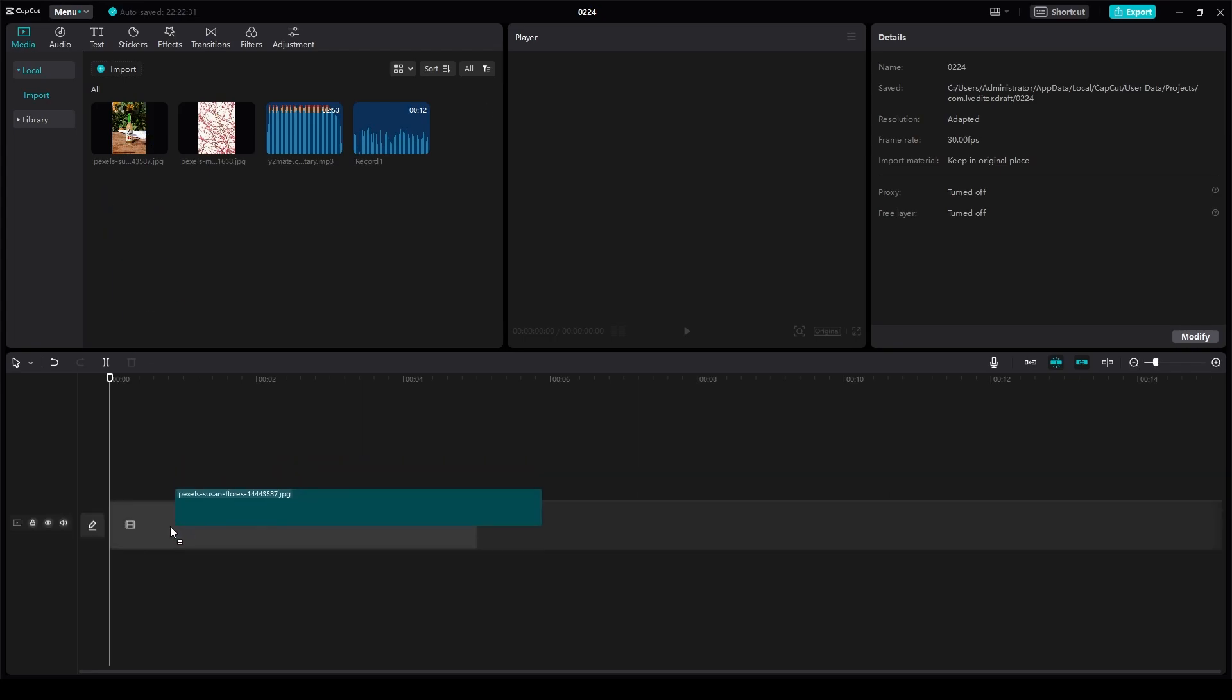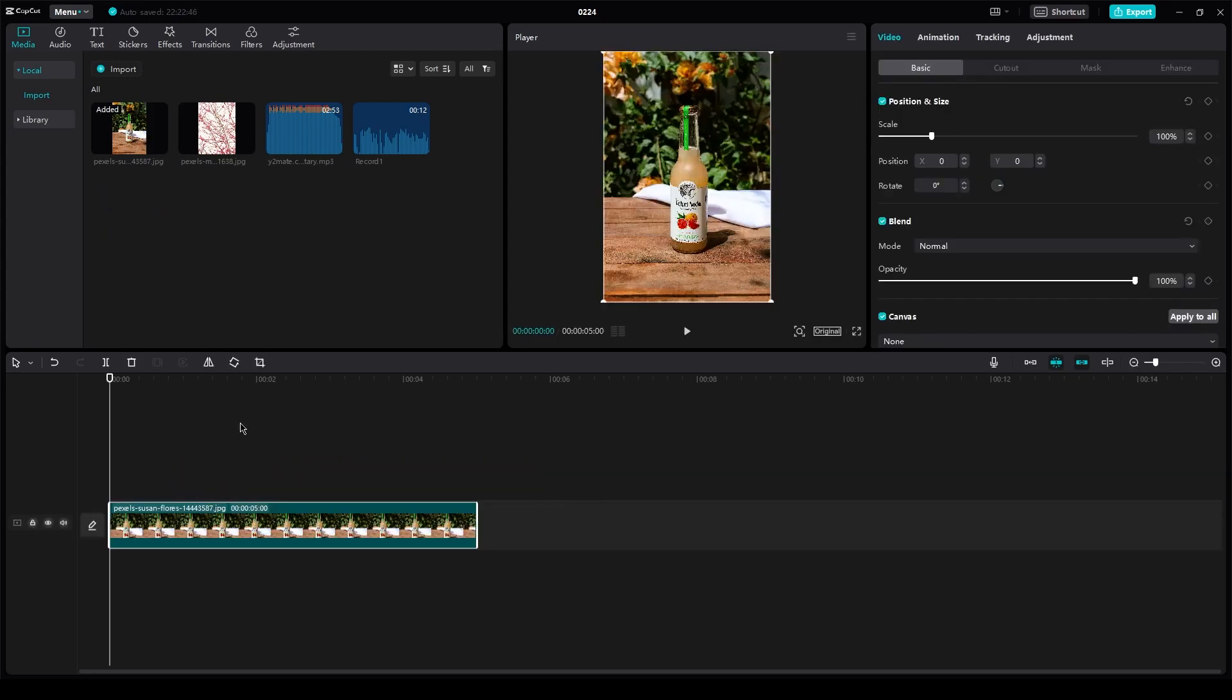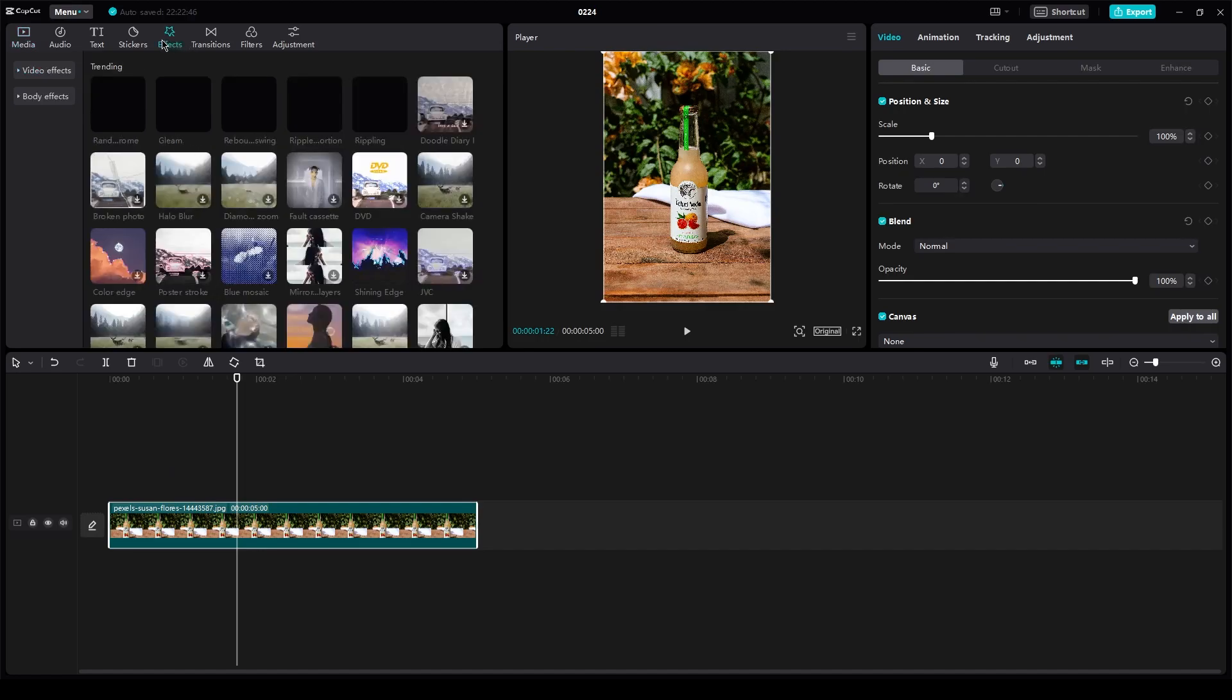So first of all, obviously you're going to need to have a video in your timeline. Once you have that, all you're going to do is you're going to go in effects.